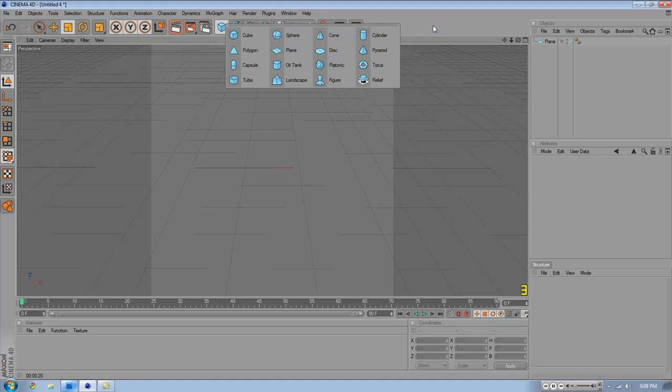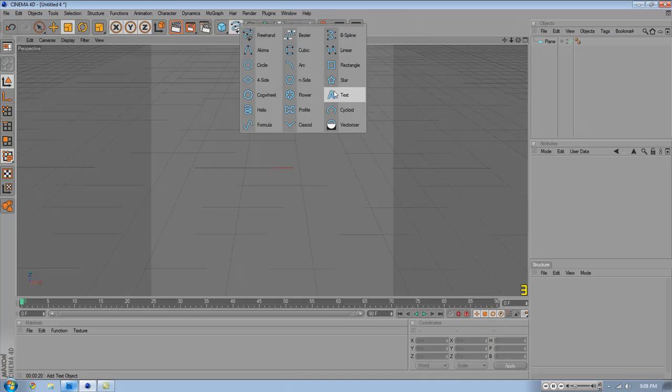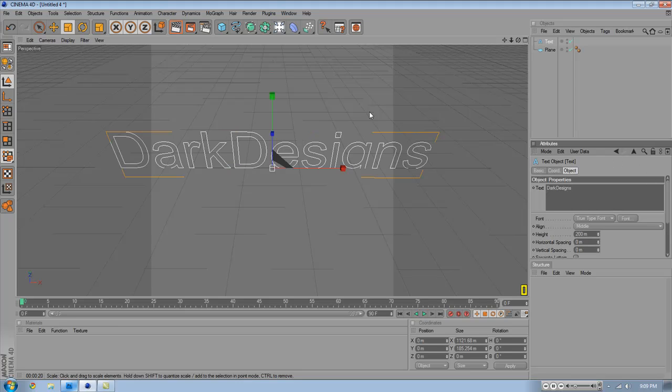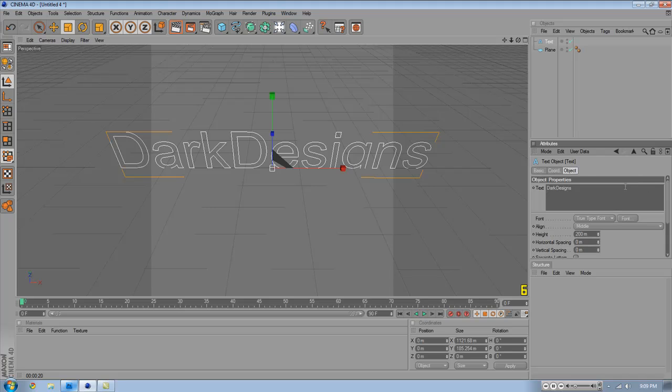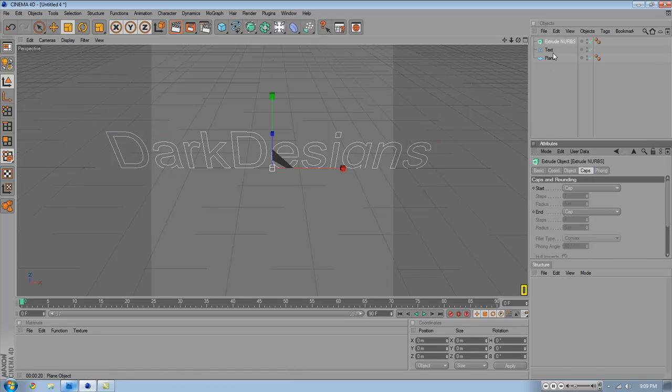Now the actual part. I'm just going to do a basic one using tubes and maybe a sphere. First off create your text. I'm going to be doing dark designs. Now don't change anything after you already get your text. You don't want to rotate it or whatever.